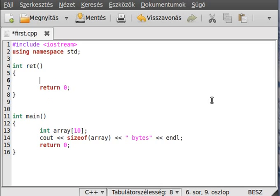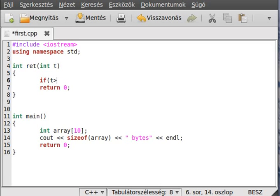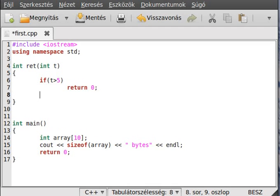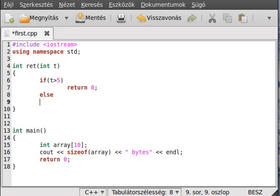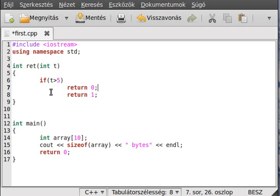So, if we give a value to it, let's call it T. If T is bigger than, I don't know, 5, then return 0, else return 1. Actually delete this because it means the same.